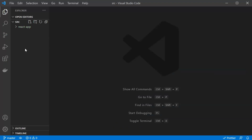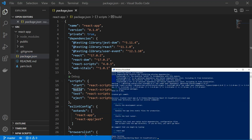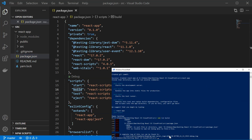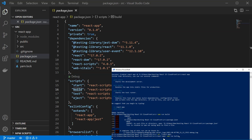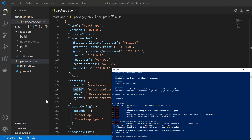We can go back to our React app and see that it has been created. The next thing to do is create a build file. To do that, run `npm run build`. Let's do that now.